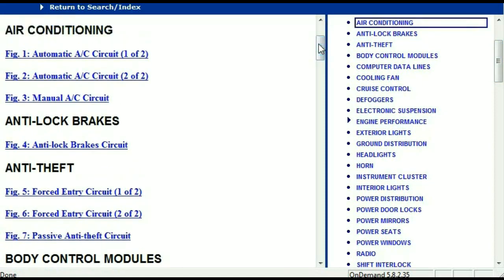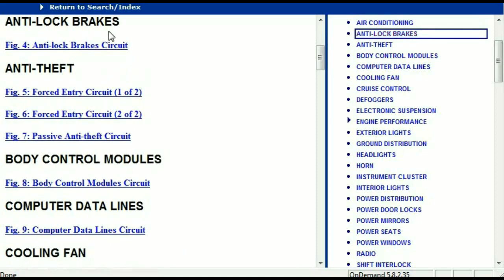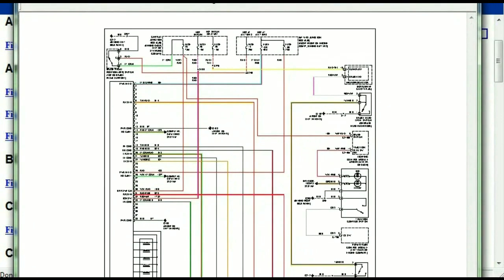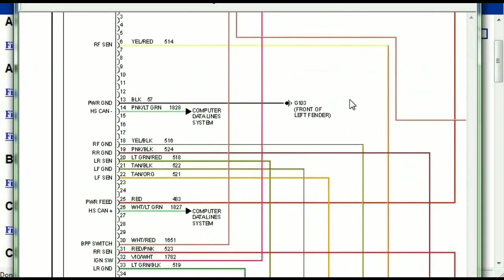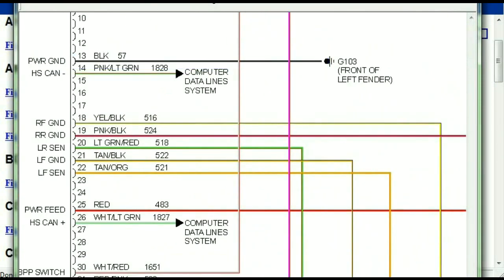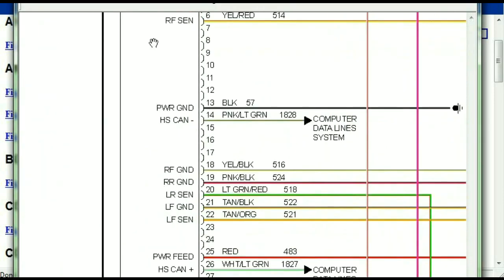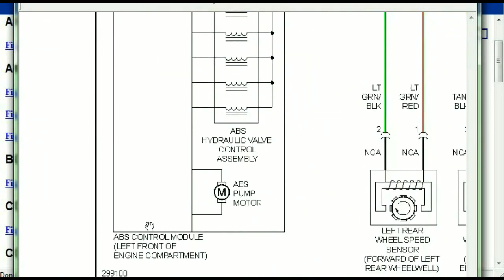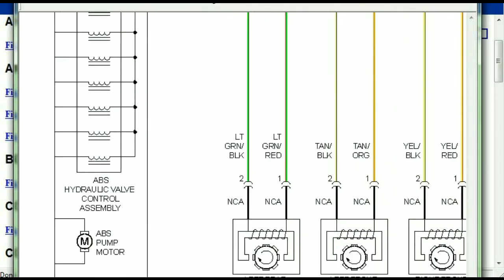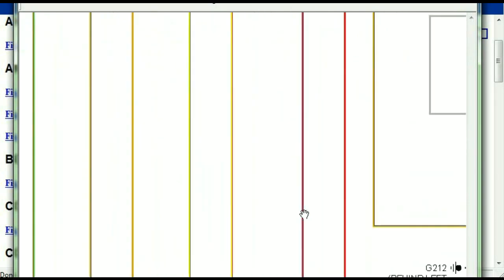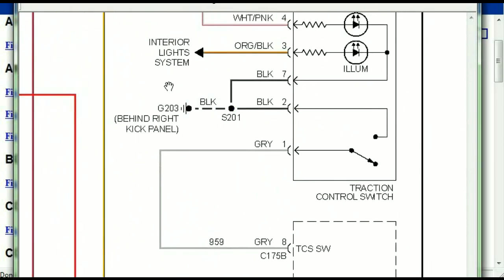All these are going to be your electrical diagrams or your wiring diagrams. I'm just going to open the anti-lock brakes so you can see how it's going to look like. As you can see right here, all wires are being represented in color, and the exact colors you are looking at are going to be the colors of the wires which are within your vehicle. Here we can see the ABS control module and how it is connected to things like your wheel speed sensors, instrument clusters, traction control switches, and so forth.